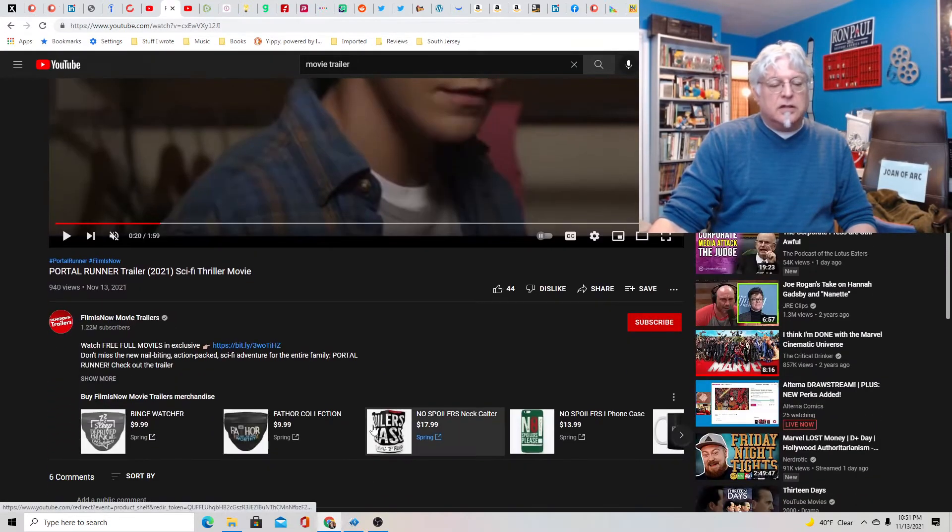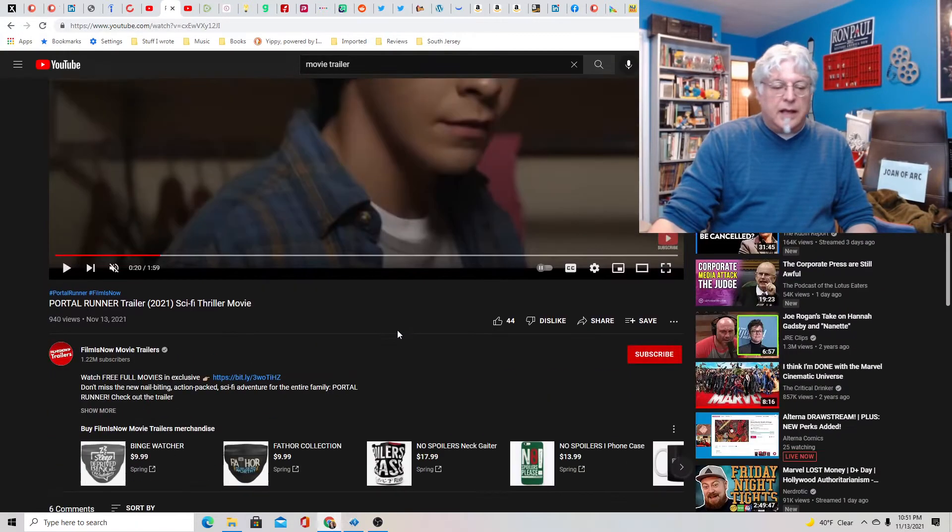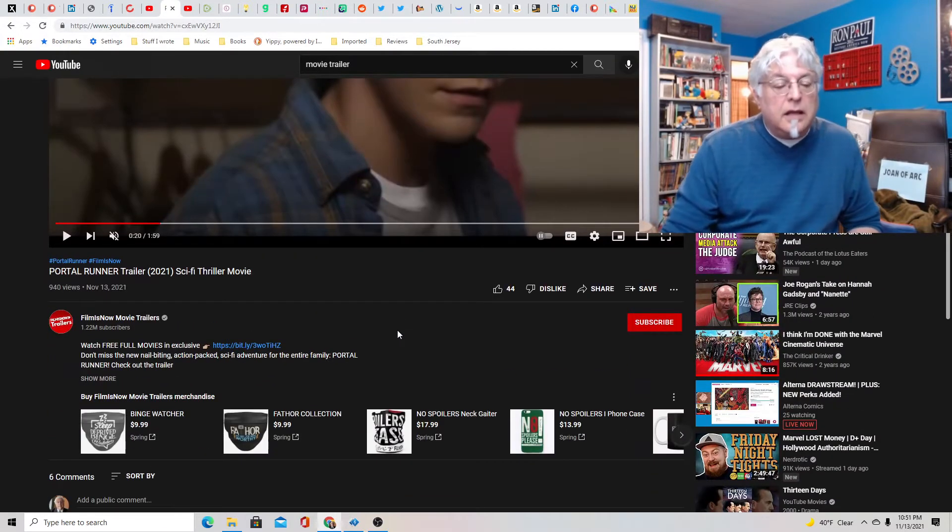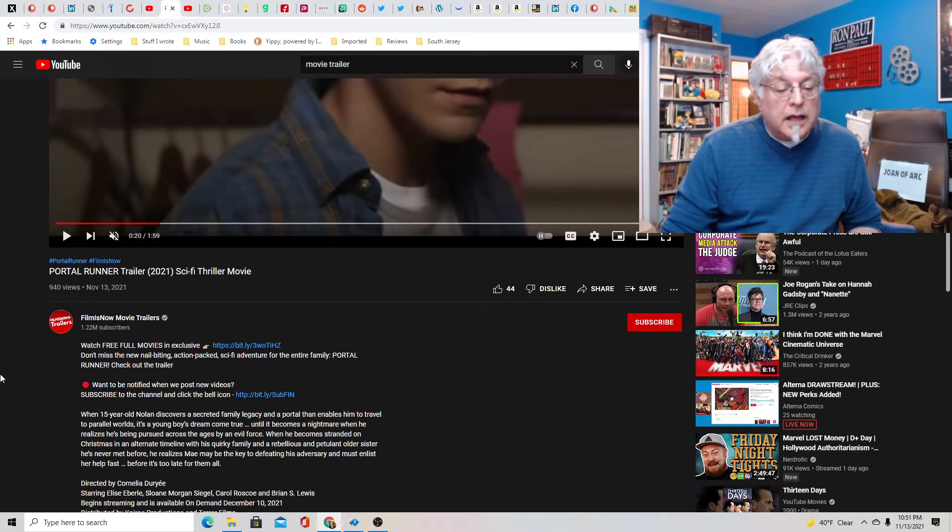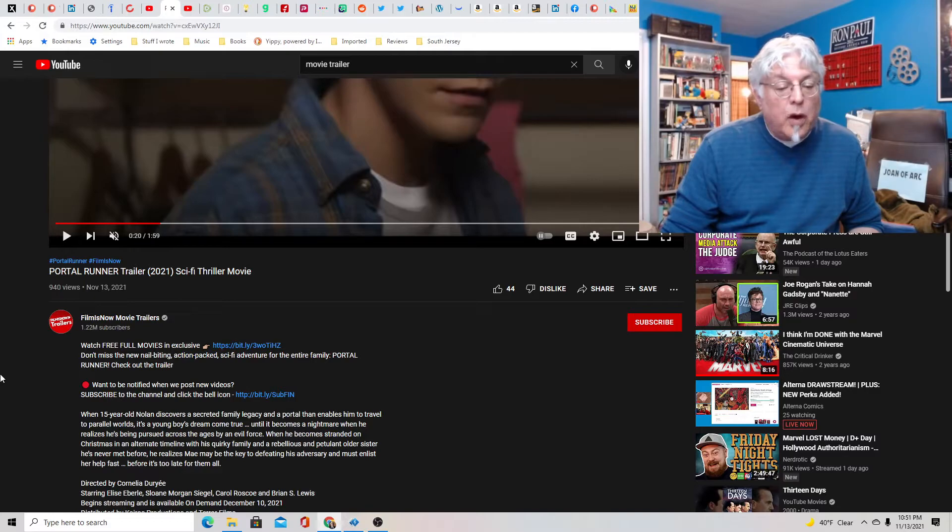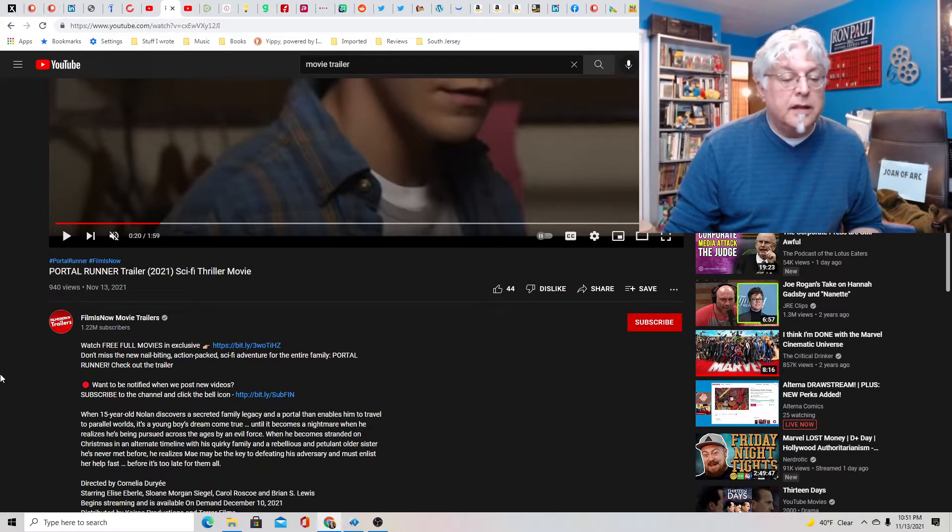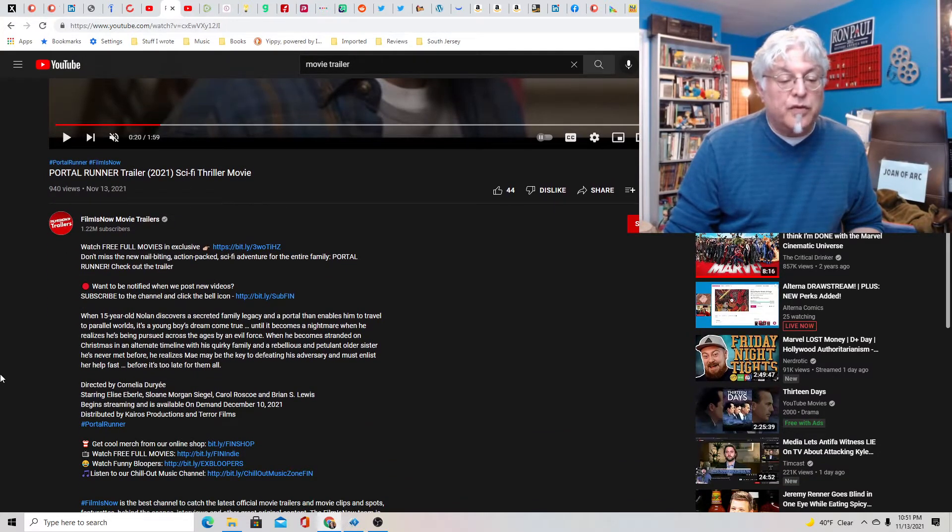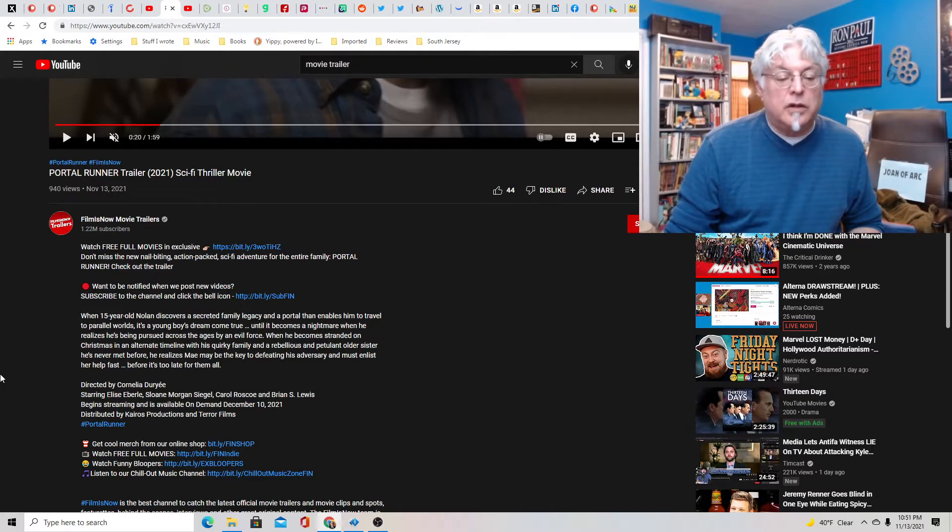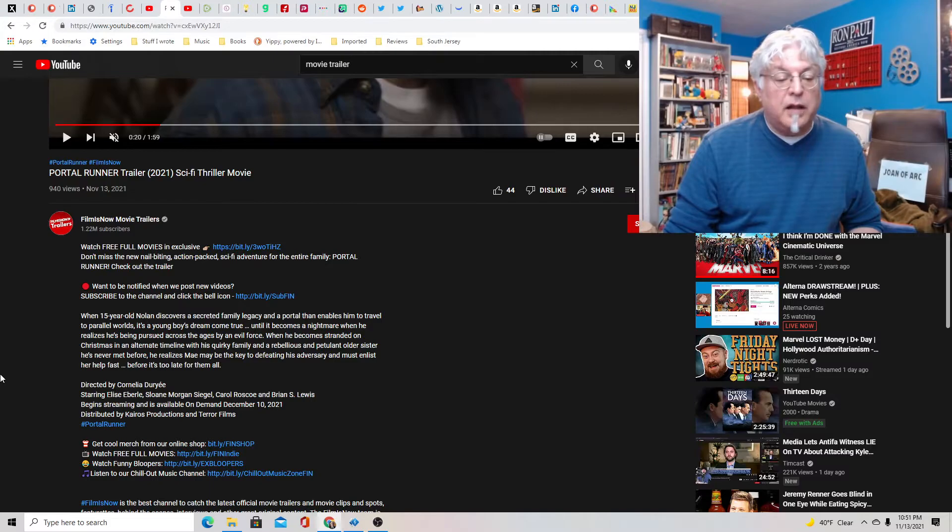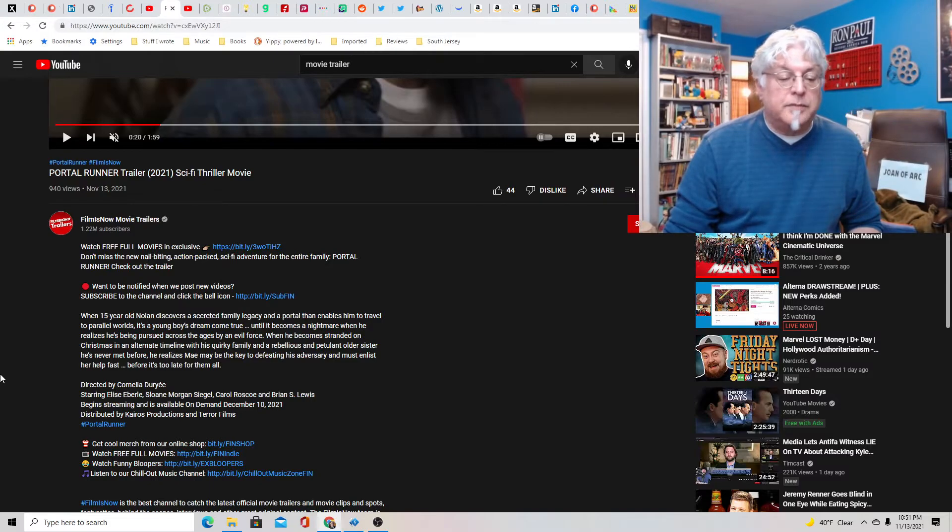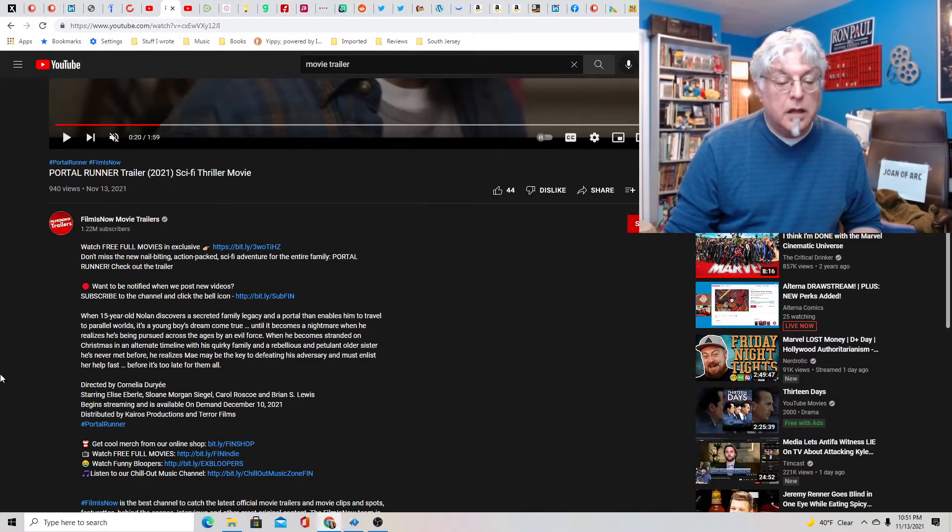I'm totally down with this. It actually looks a little old but is this movie playing anywhere online? Let's see. Watch free full movies. So maybe you can watch this for free already. This is 15 year old Nolan discovers a secreted family legacy and a portal that enables him to travel to parallel worlds. It's a young boy's dream come true until it becomes a nightmare. Oh and it's a Christmas movie too. Interesting.